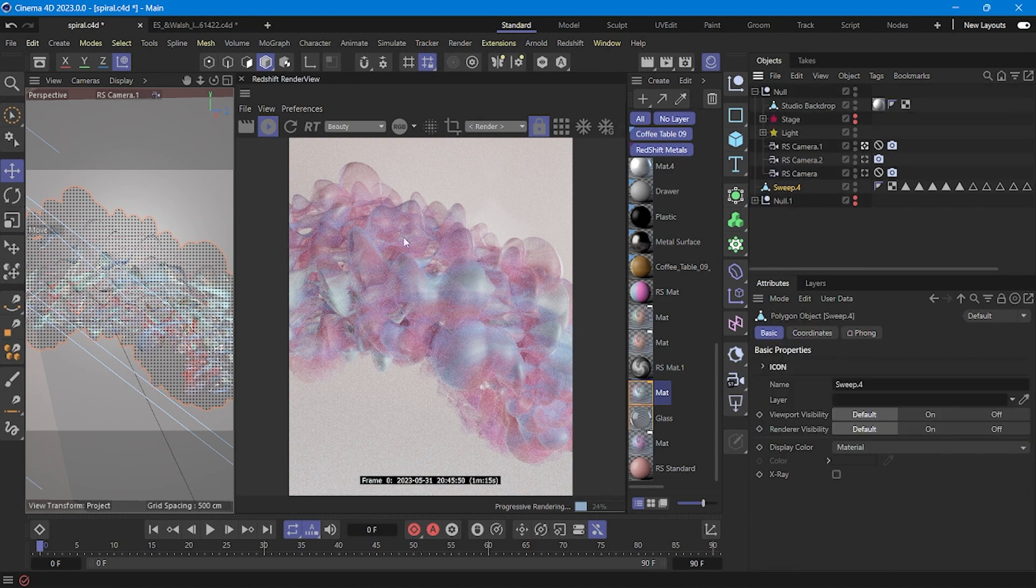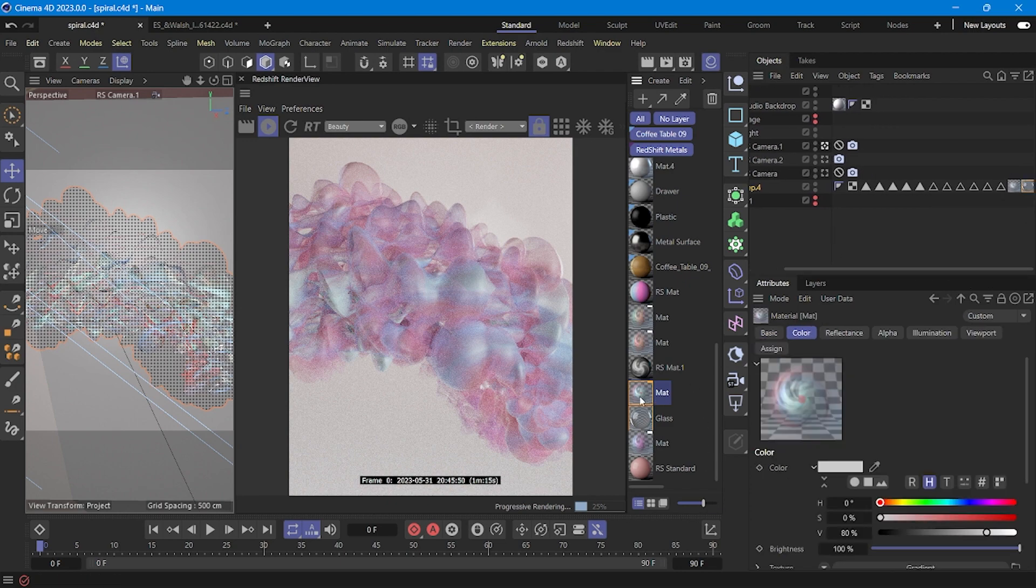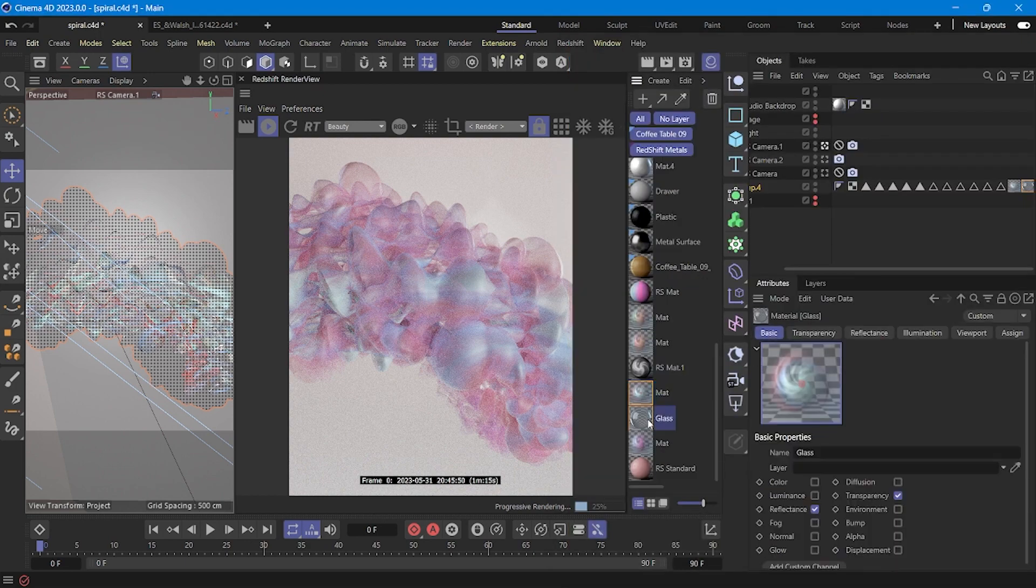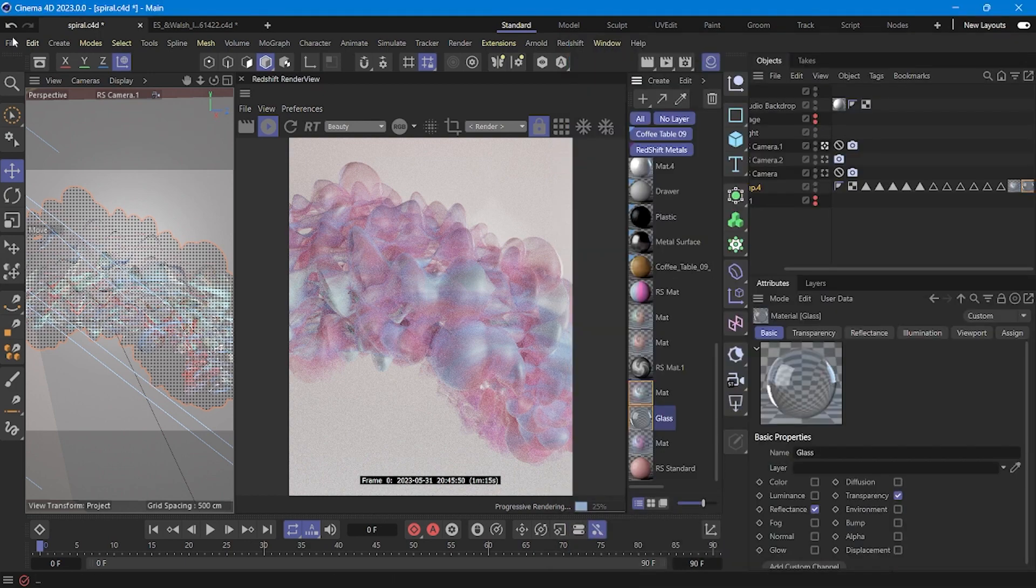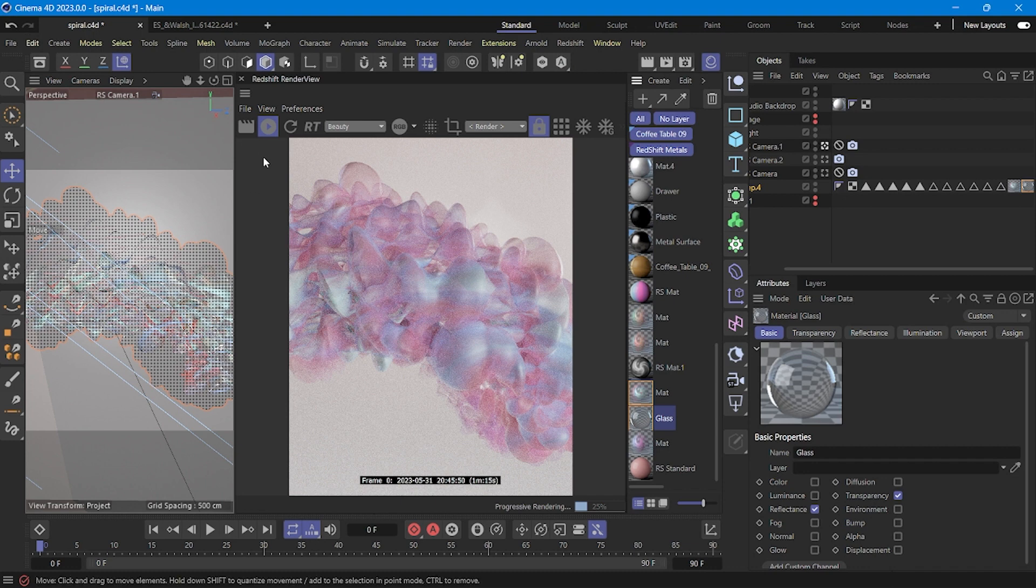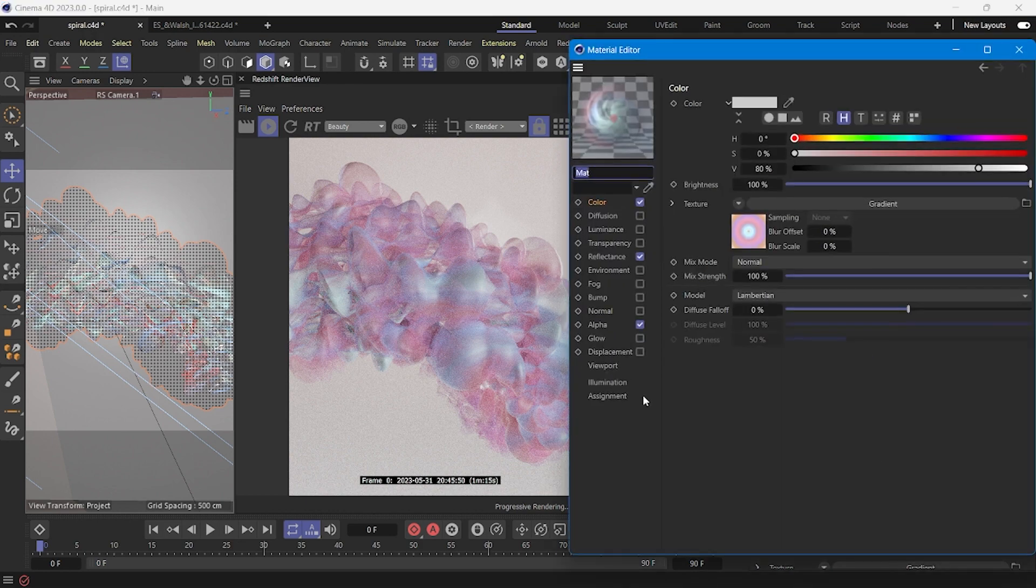For this abstract object I use two kinds of material. The first one is the gradient material and the second is this glass material. I used a relative render but for this project I decided to use a standard material for Cinema 4D.